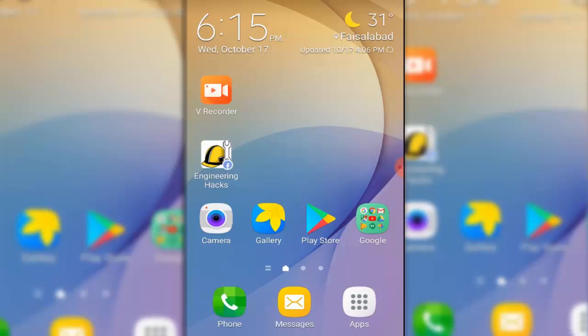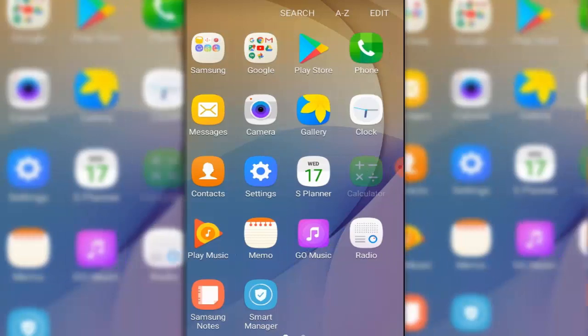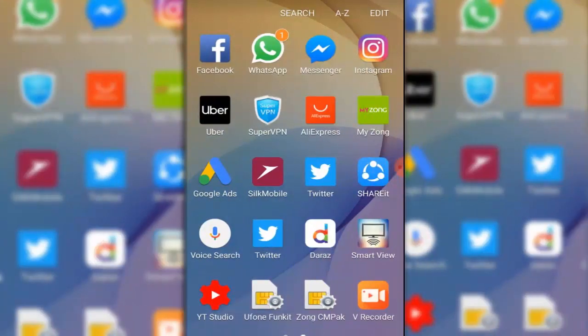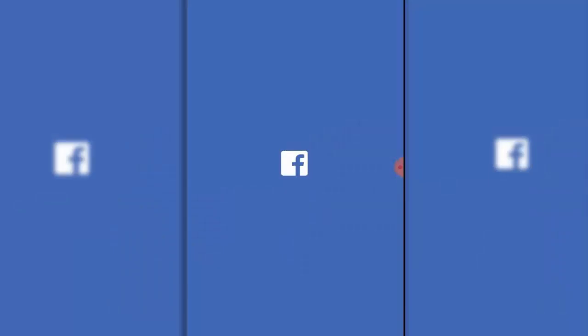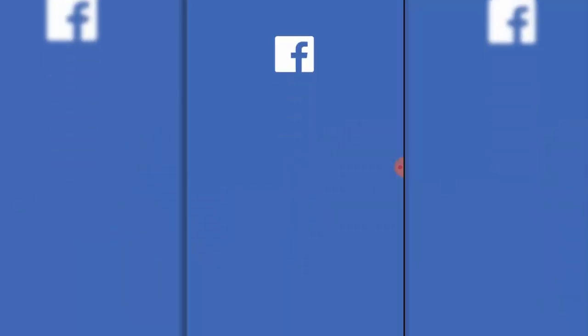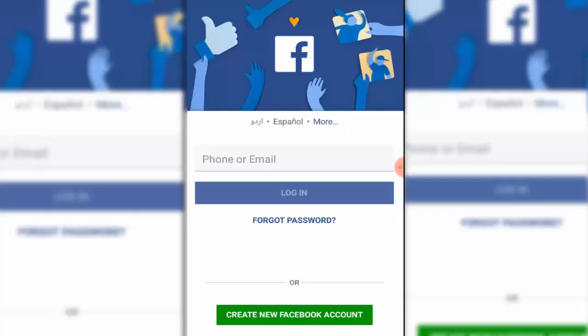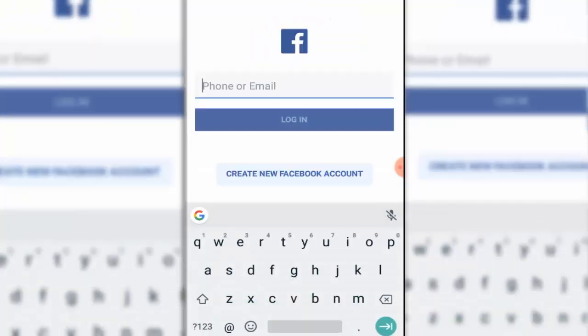A Facebook page is a public profile that cannot make friends but can have fans who like the page. If you're unable to make a Facebook page from the website, you can make one using the Facebook app on your Android device anytime, anywhere. Step one: Login to your Facebook account. Put your email address, then add your password.